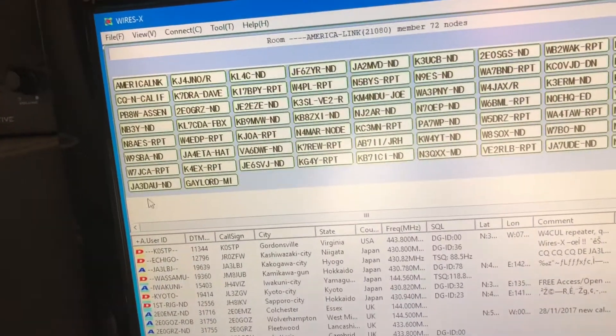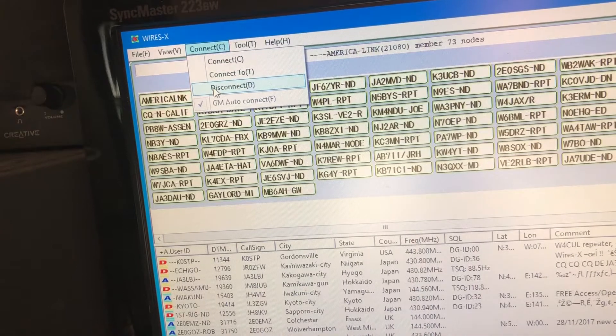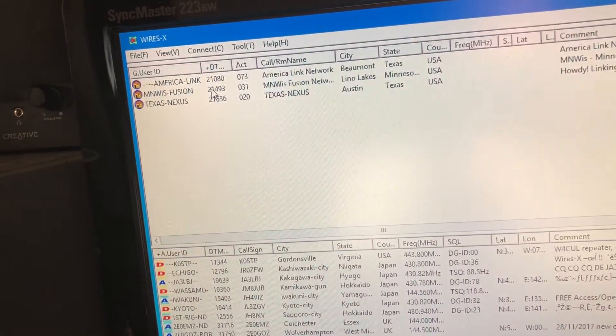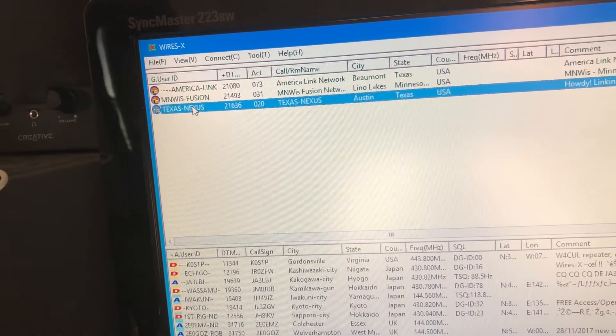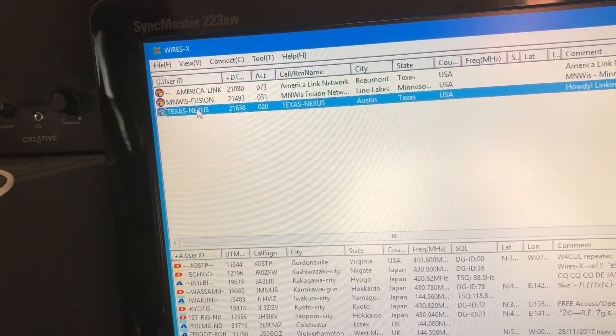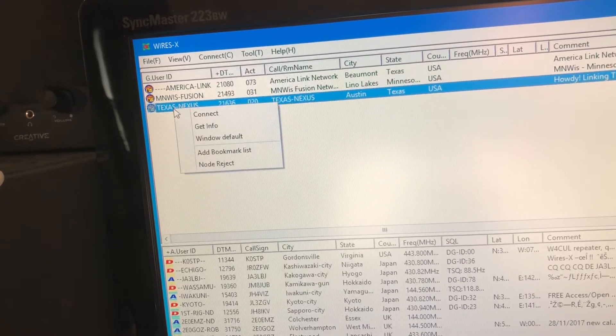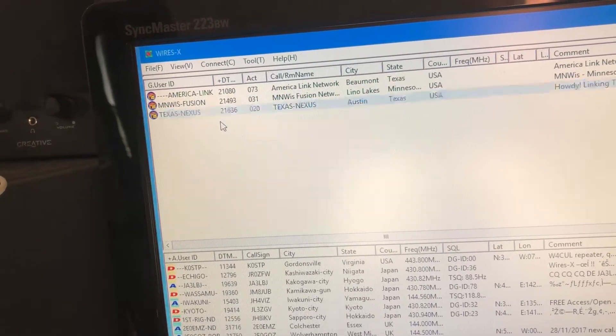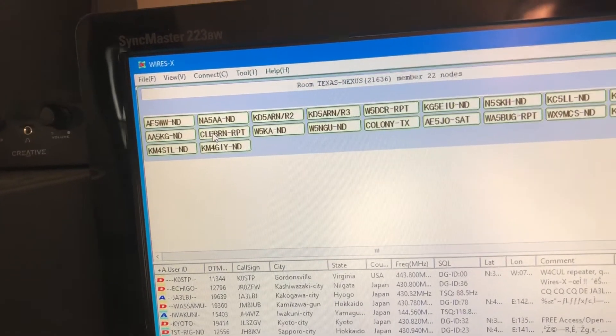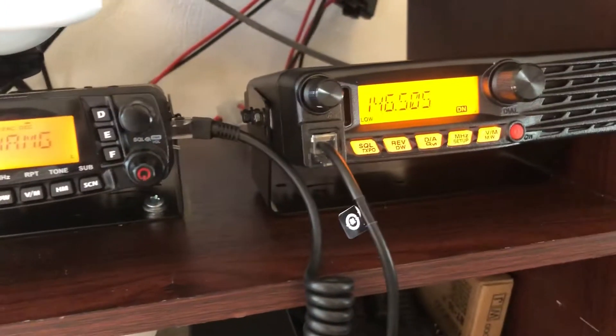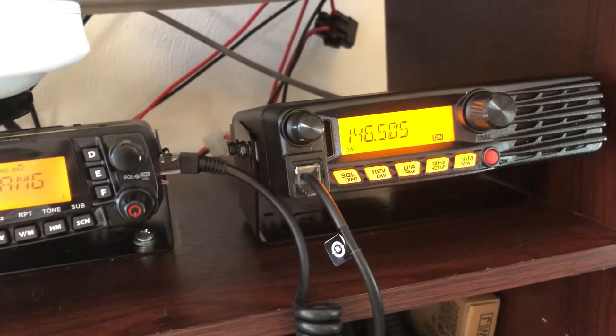So if I want to disconnect from AmericaLink and get into Texas Nexus, for example, I can just right-click connect on that, and I'm connected. Yeah, granted, it's not as cool, but it does the job.